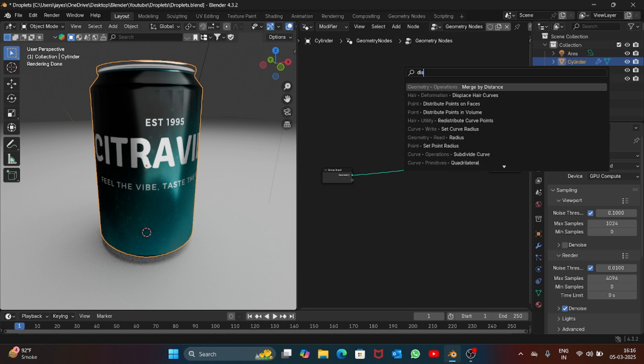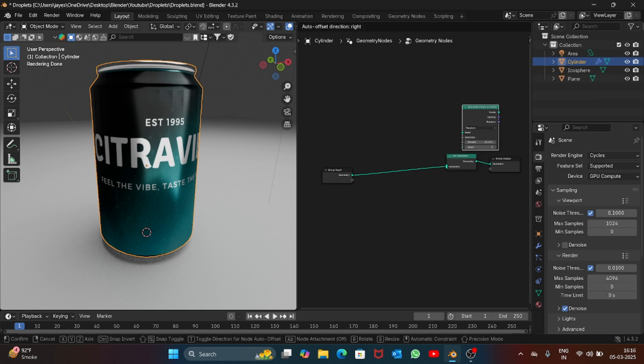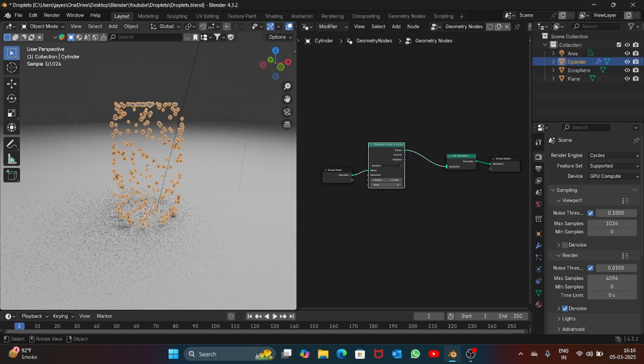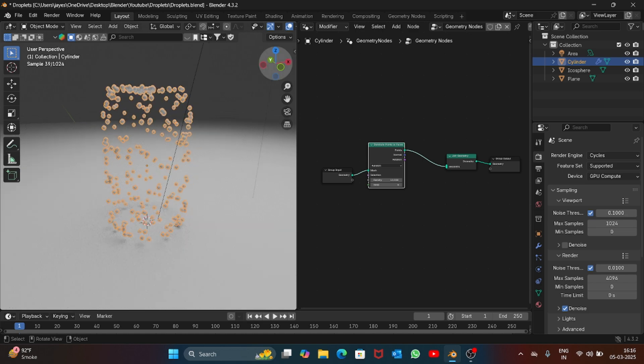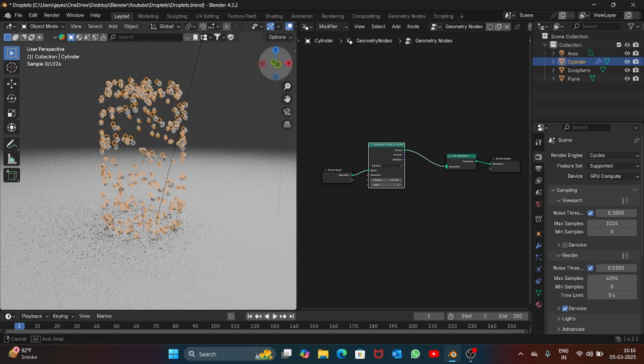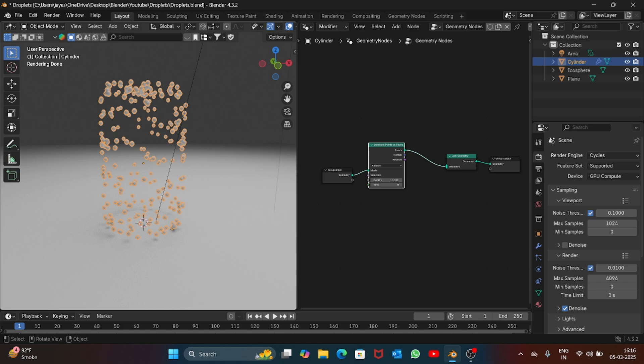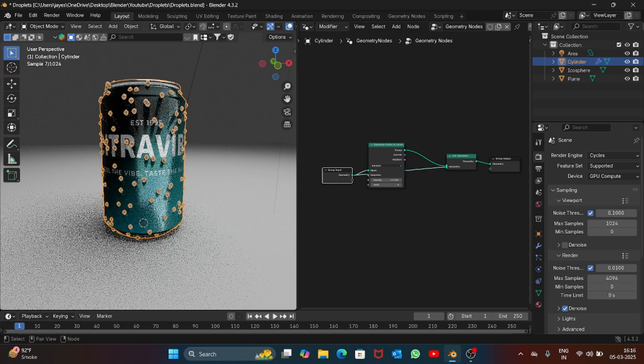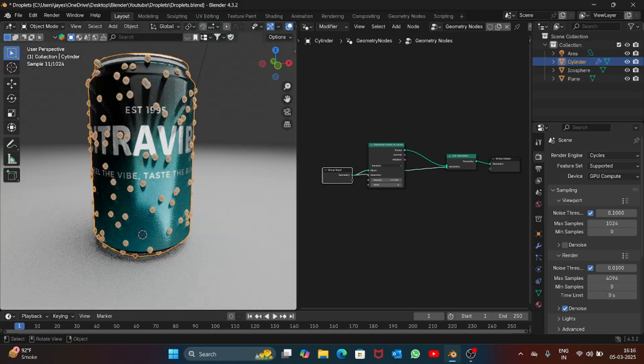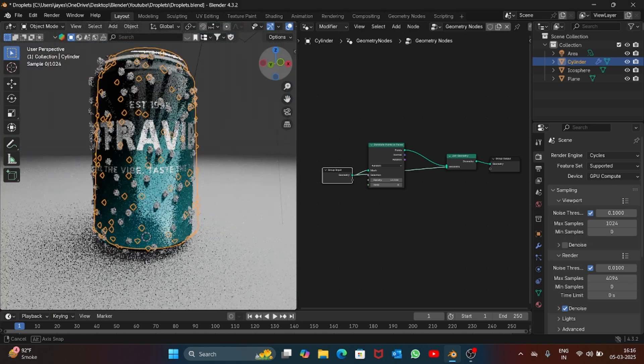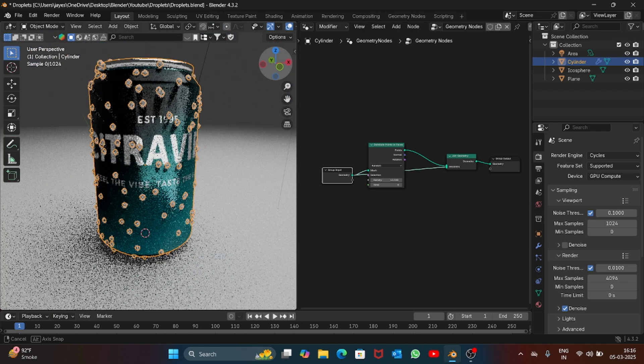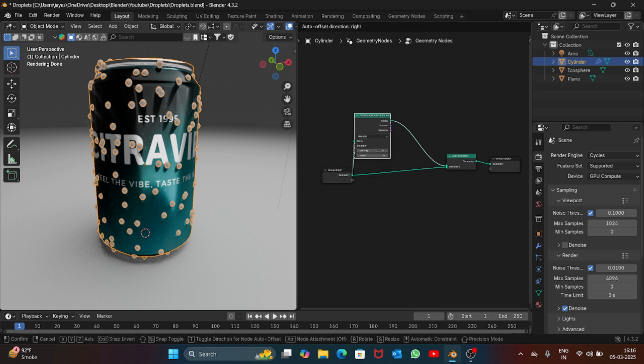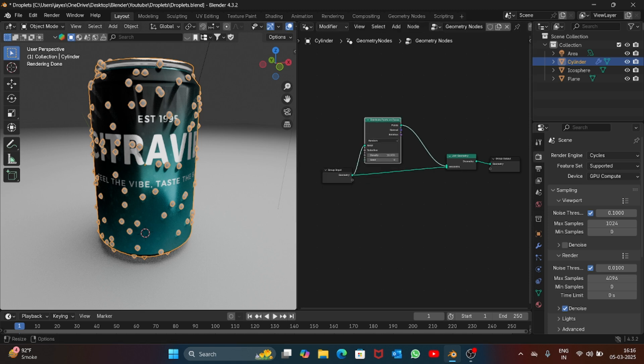Now search for distribute points on faces and place it. You can see we have droplets now. Just connect this geometry to geometry and you can see we get all the icospheres on the can.